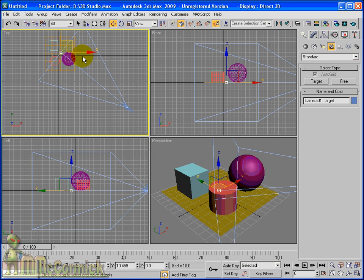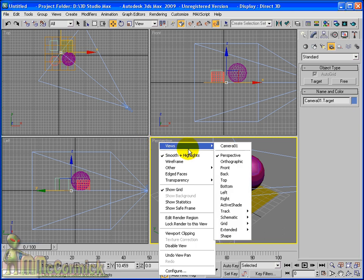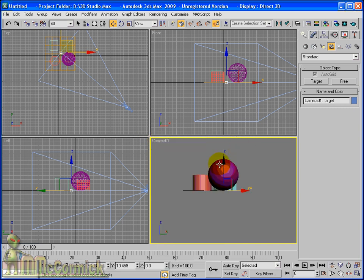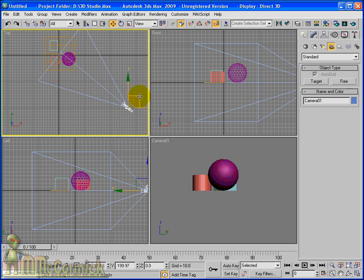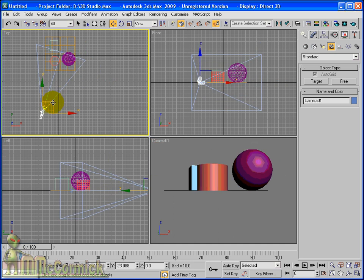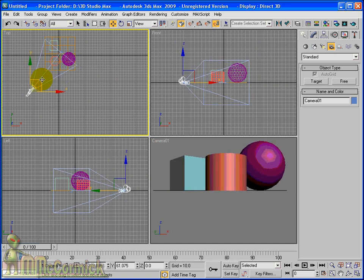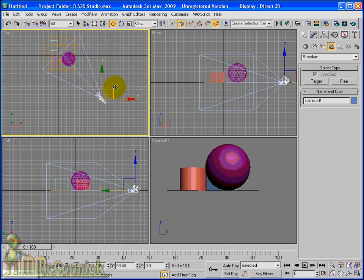Now we want to see what this camera is actually looking at so we're going to convert the perspective viewport into a camera viewport. So right click on the perspective name and in views you'll see at the top we have camera one. So click on that and there we are. We can see exactly what the camera is looking at.